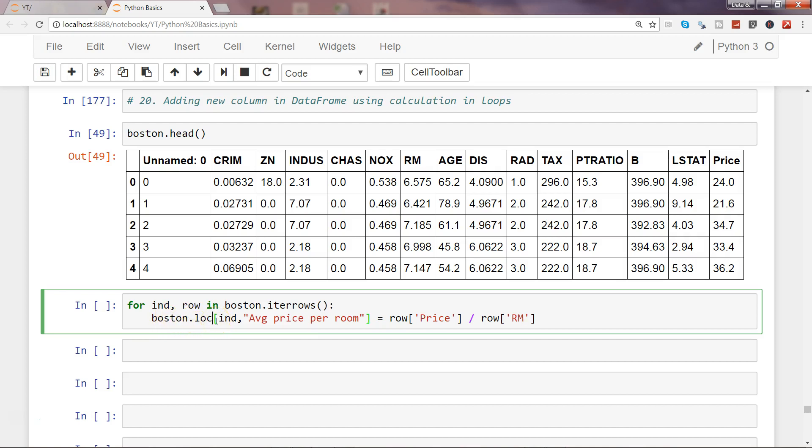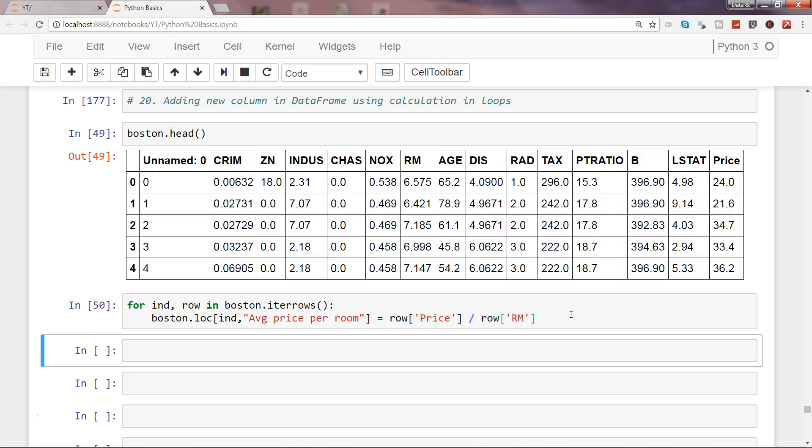For each index, under this column, store this value. That is what I am basically saying here in simple English.